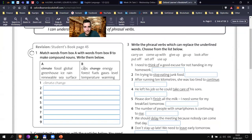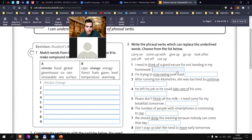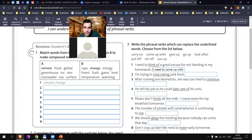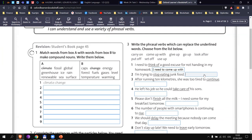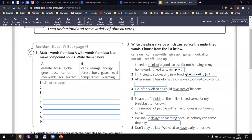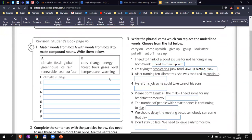Let's check the answers. Number one — Marek: 'I need to come up with a good excuse for handing in my homework.' That's it. Number two — 'I'm trying to stop eating junk food.' Slavik: 'I'm trying to give up junk food' — or 'give up eating junk food'. When you use a verb, it must be the -ing form. Number three — Matie: 'After running 10 kilometers, she was too tired to carry on.' Excellent.